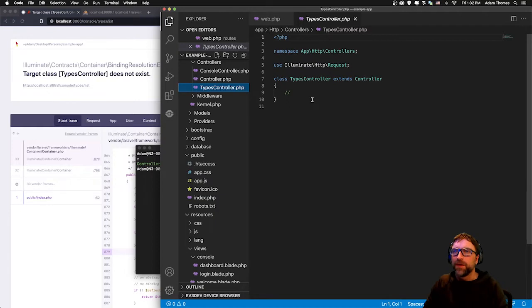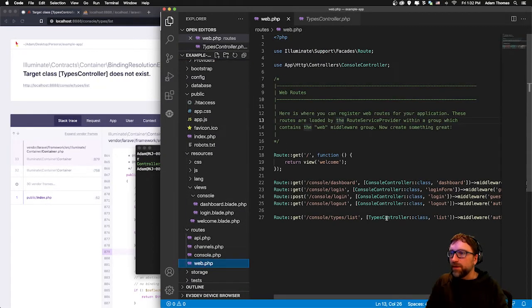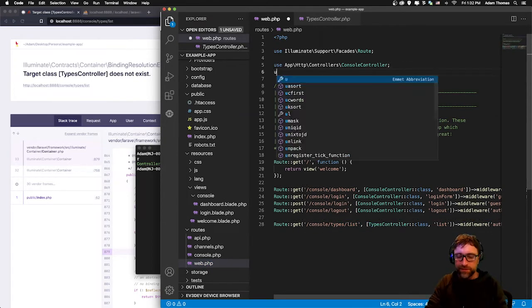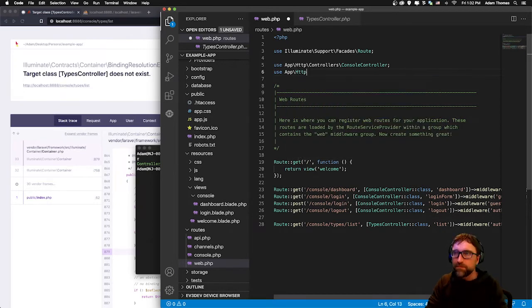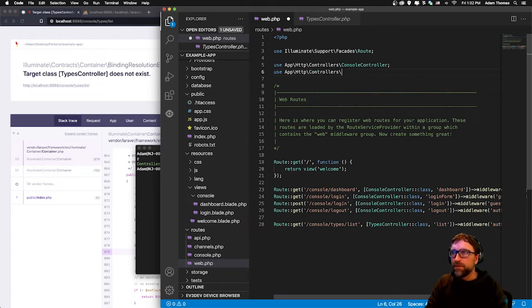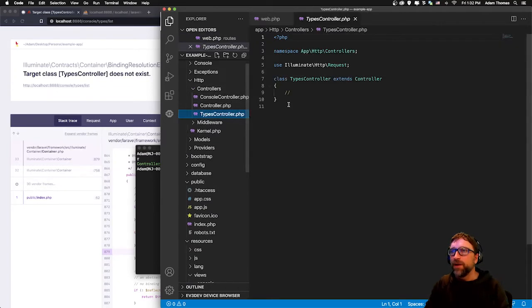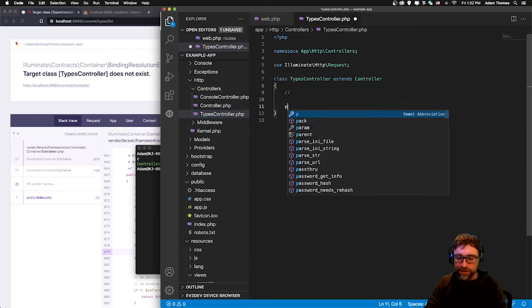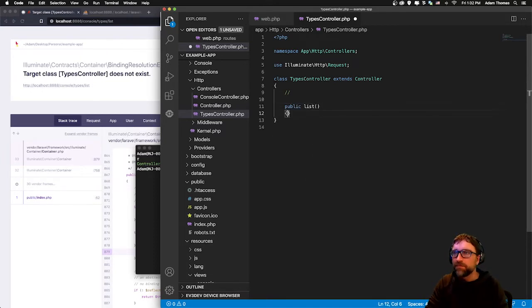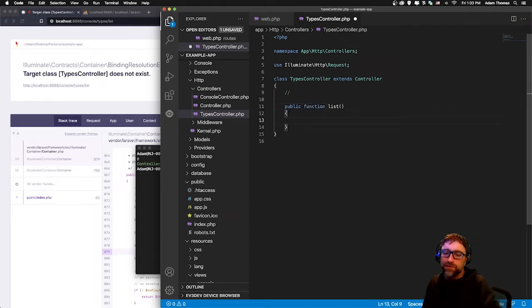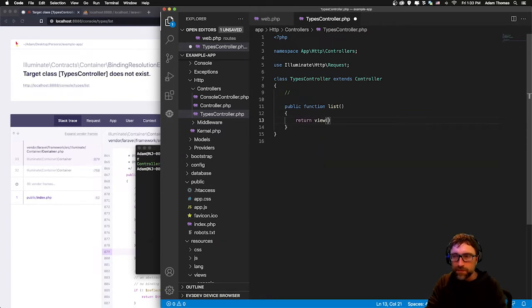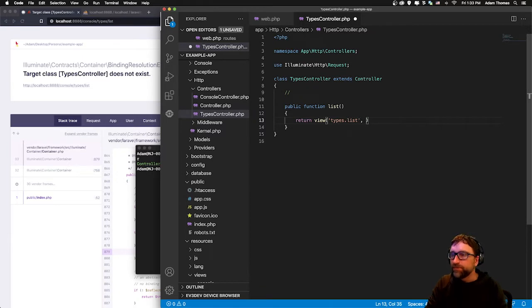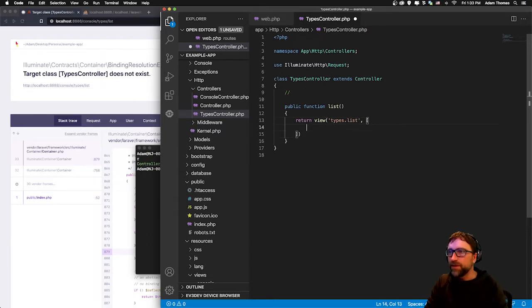If I open up my types controller, that's ready to go. To start I'm just going to jump back to my routes file, and now that I'm using my types controller and it exists I need to add that to my imports here. Then we'll jump back to our types controller and the method we're looking for is list. So I'm going to add a method here to my types controller called list. All this method needs to do is call our view and the view we're going to use this time is types.list.